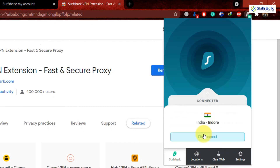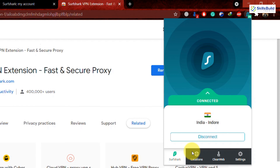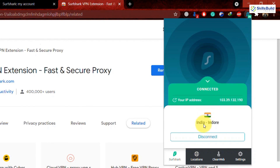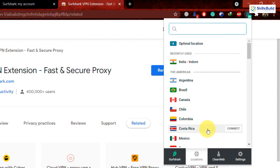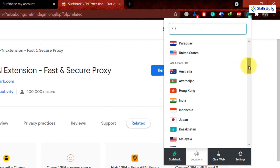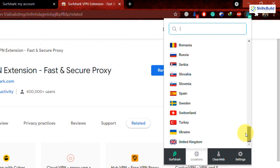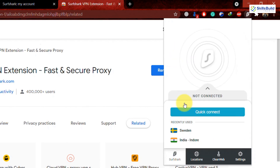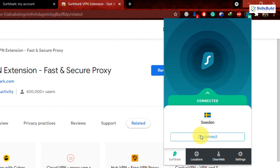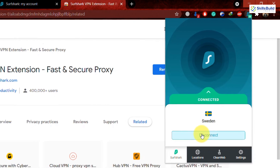After entering your email and password, click login and it will automatically log you in. You can then connect Surfshark to any country. Right now it's connected to India, but if I want to change location I can scroll through the list of available countries. Let's connect to Sweden — click connect, and now the VPN is connected to the Sweden server and I'm accessing the internet as a user from Sweden.